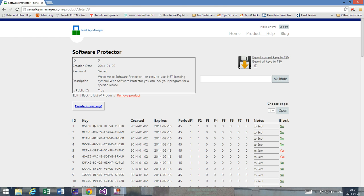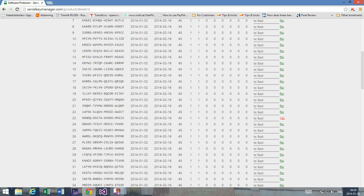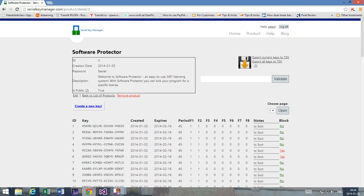Here you can see a simple page, and if you take a look at the new column that was added — the block column — you can see that you either have a no value or a yes value. You can also distinguish this by just looking at the color, so it's eye friendly as well. If it's red, it's blocked, and if it's green, it's unblocked. By default it's green, or no, which means the key is unblocked and can be used.